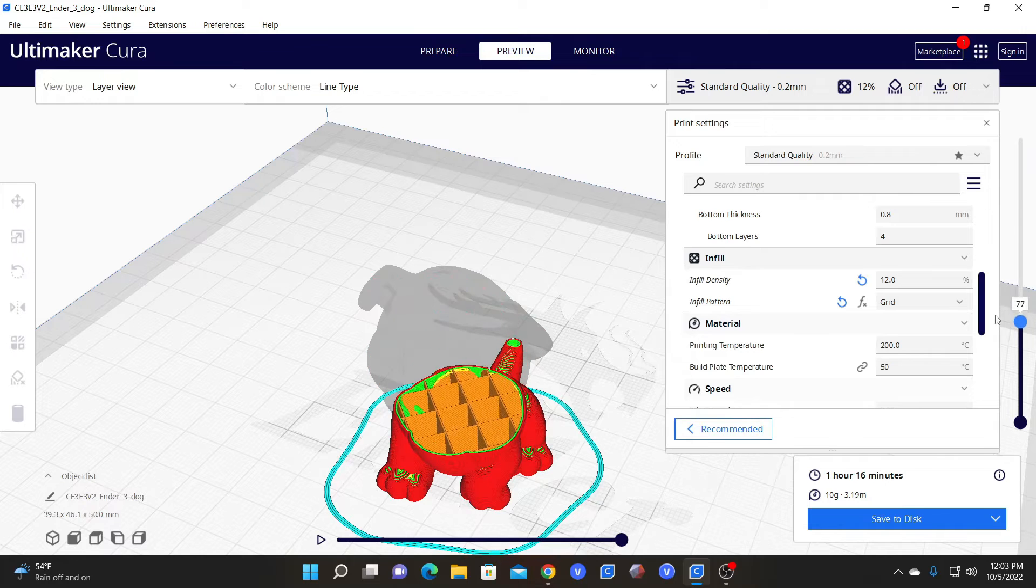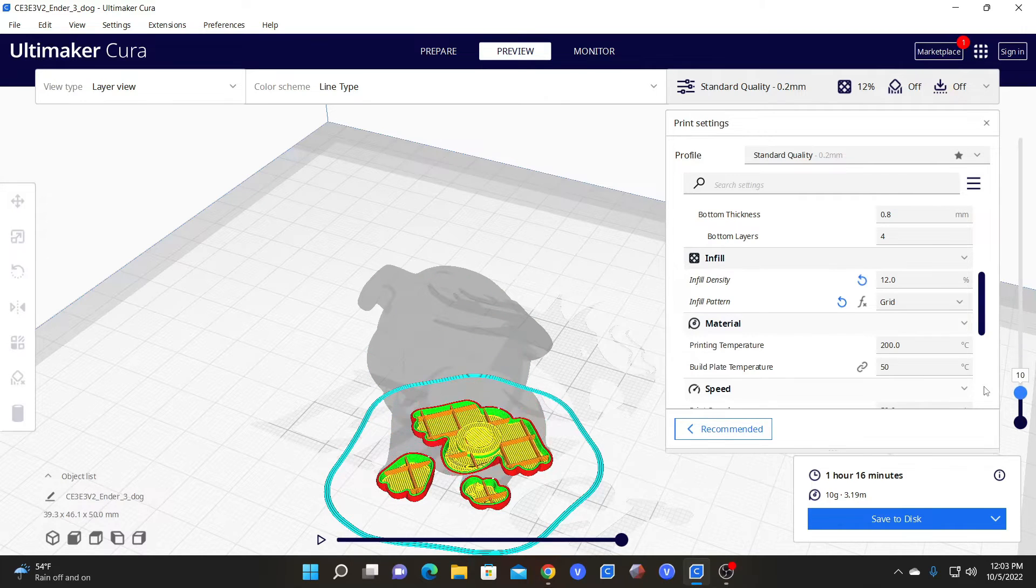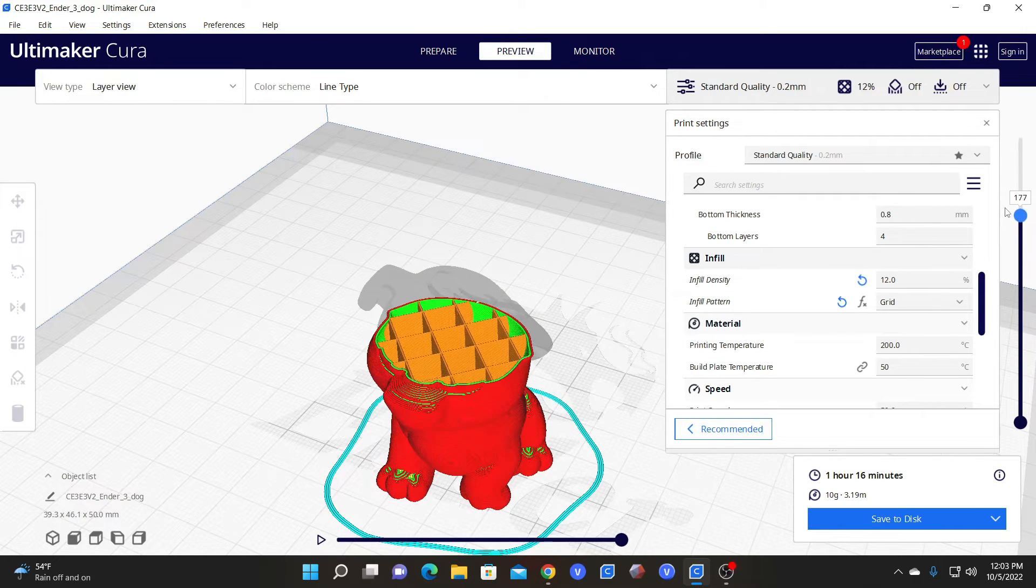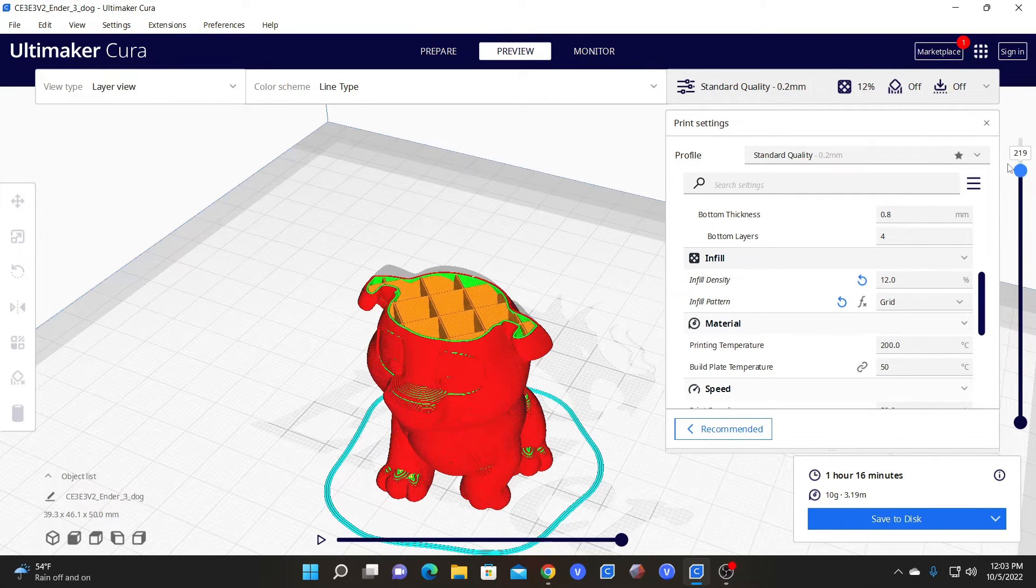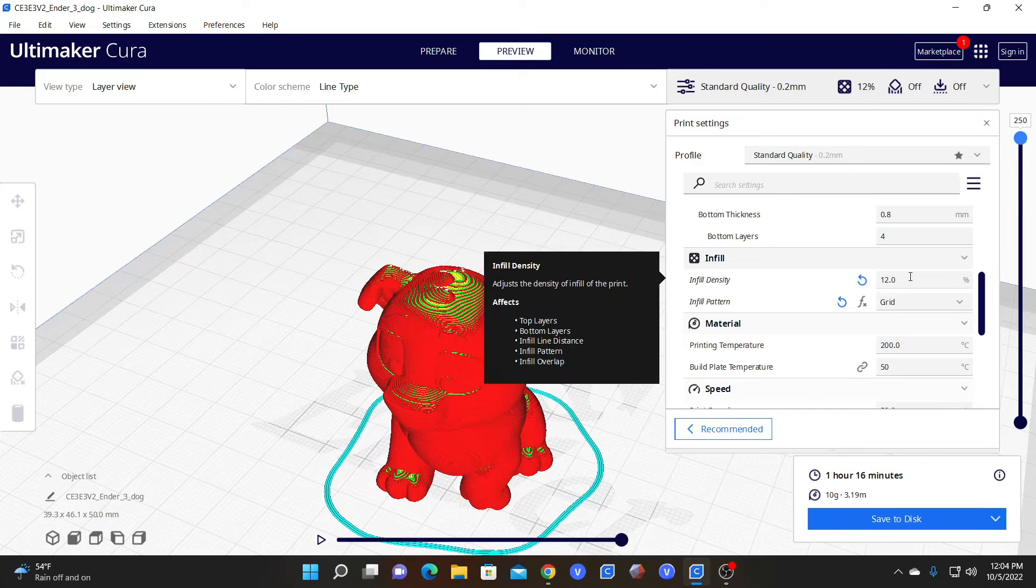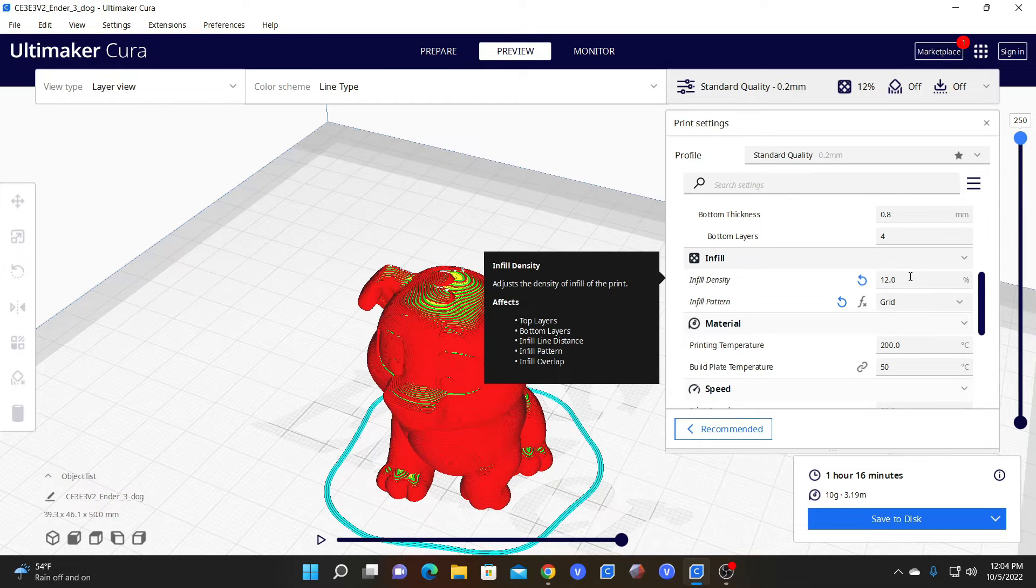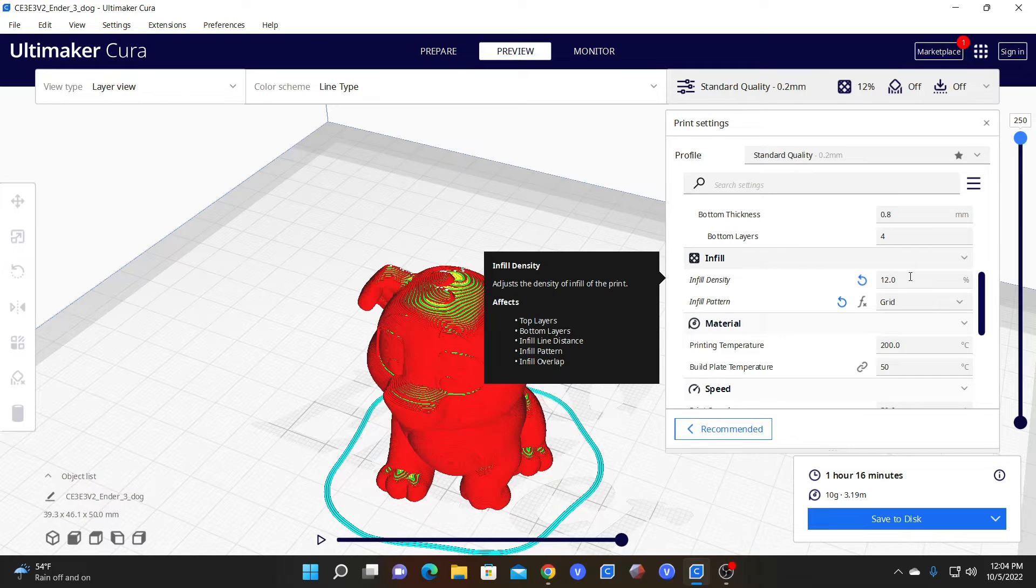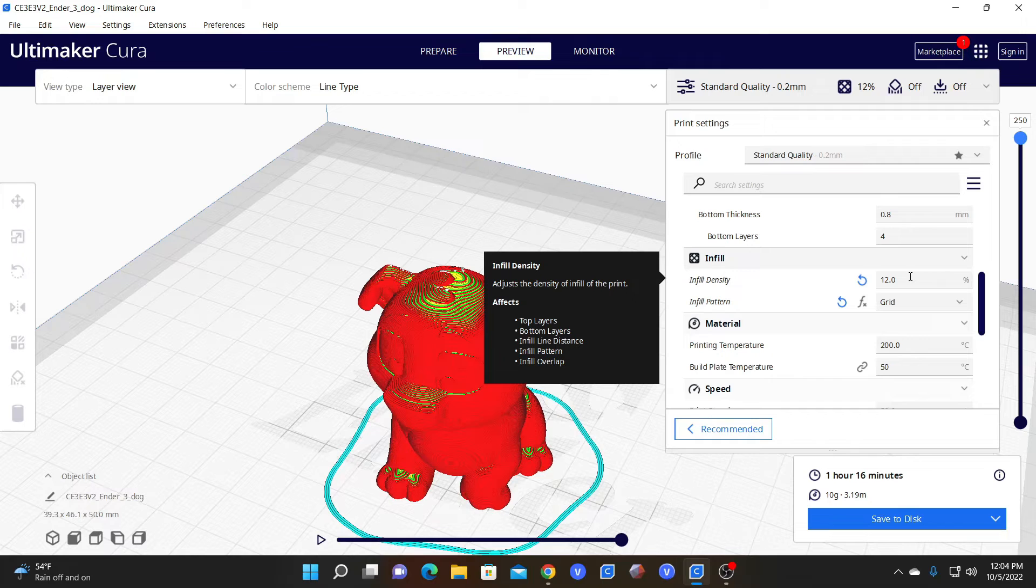If you have issues with weakness or issues with printing, you could always increase that infill density. The ultimate goal is to find the correct balance between strength and efficiency where you're not wasting tons of material or having an unnecessarily long print time while still having the strength and support needed for a proper print that will withstand the use you have planned for that model.